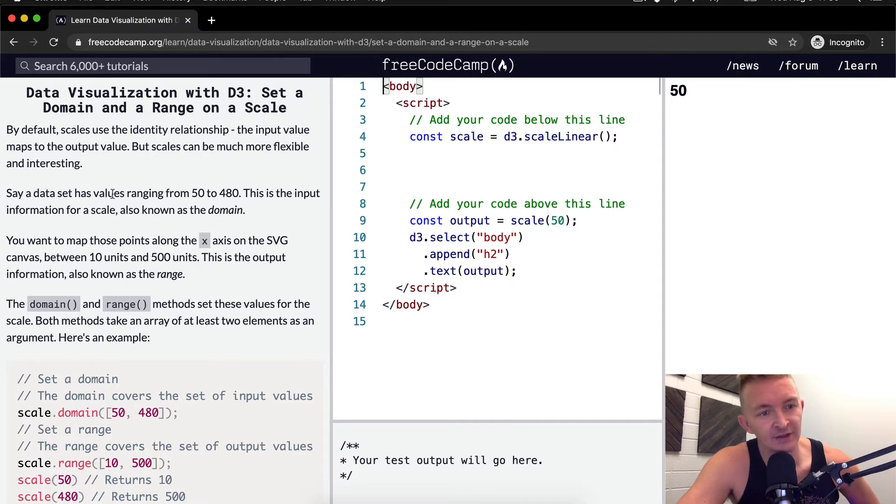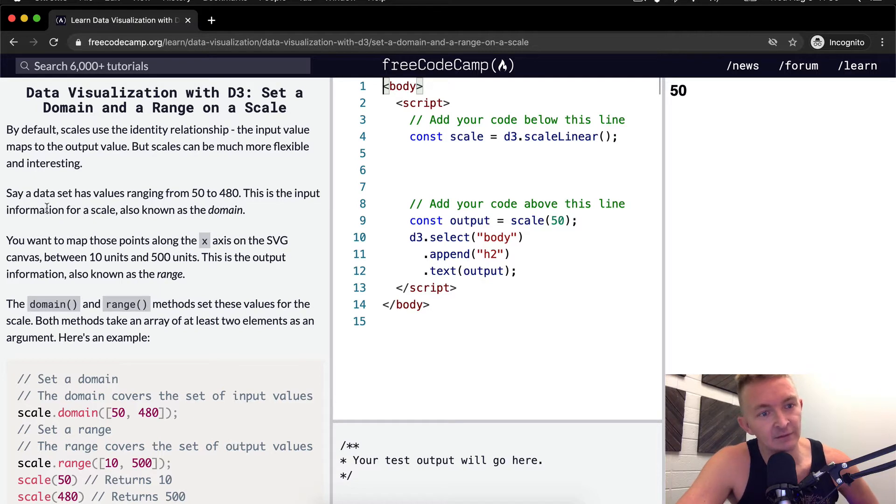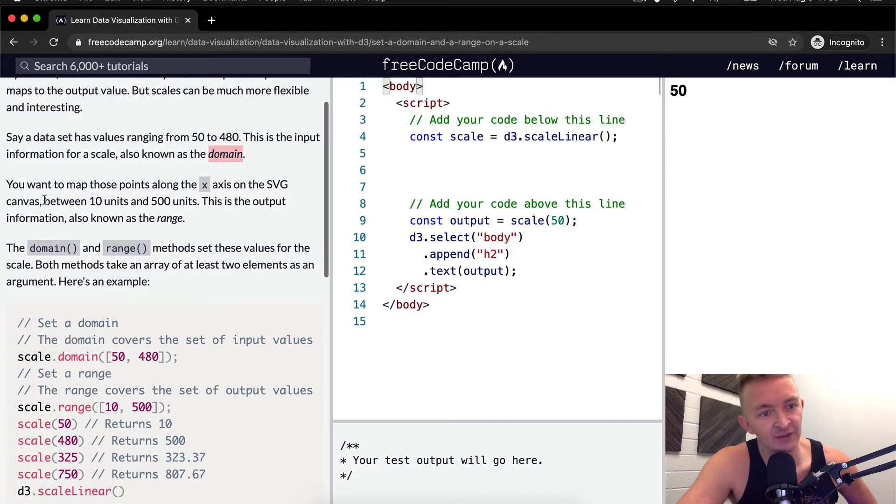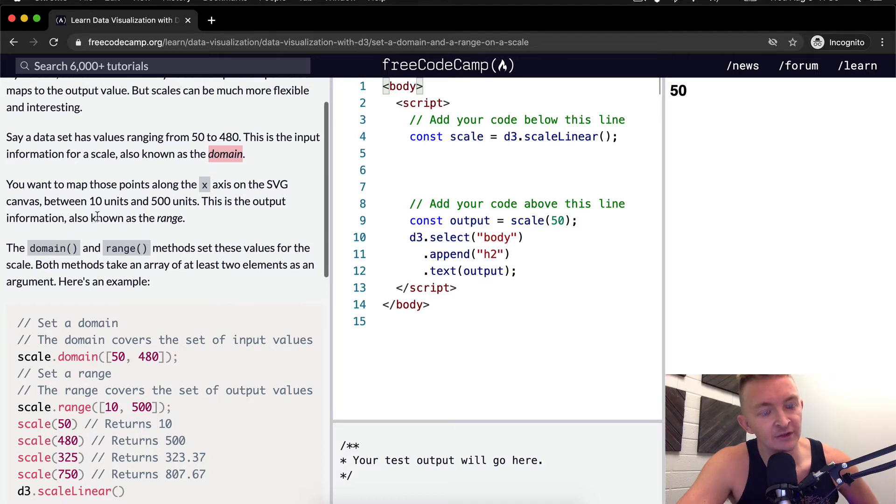Say a data set has a range from 50 to 480. This is the input information of the scale, known as the domain. You want to map those points along the x-axis on the SVG canvas between 10 units and 500 units. This output information is also known as the range.